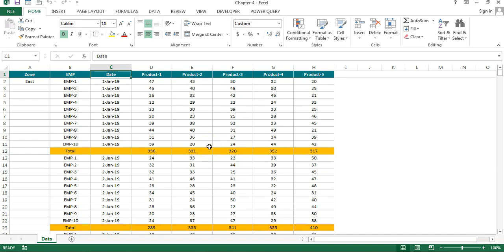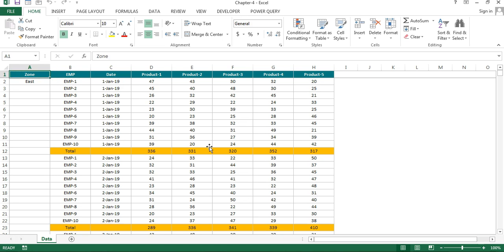Hello friends, welcome back. My name is Priyendra Kumar. This is chapter 4 in the Power Query tutorial series. In this video you will learn how we can create a pivot table using this data.